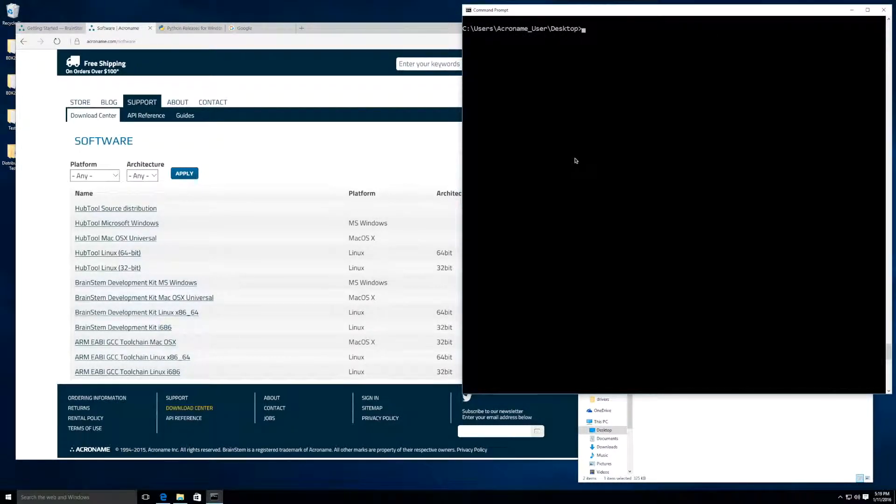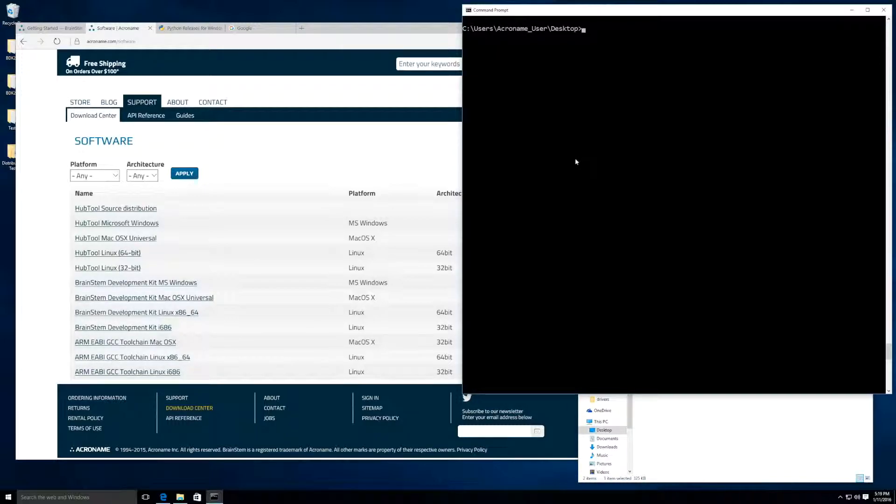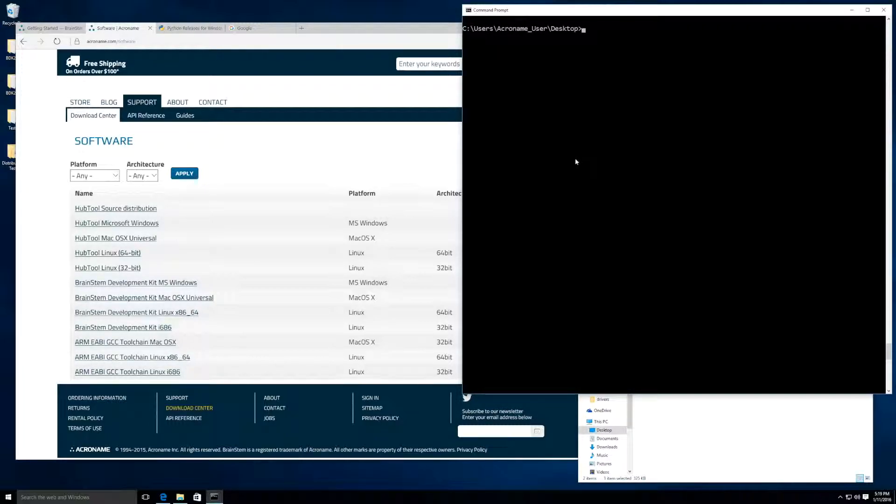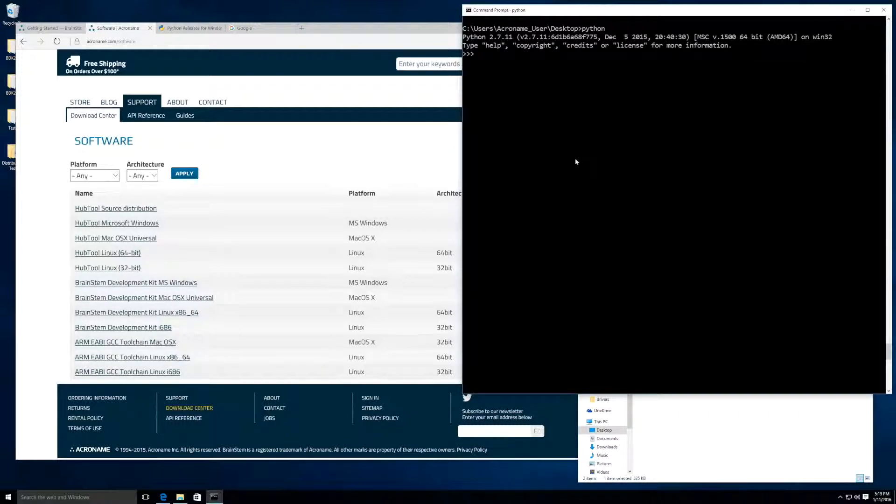Now that we have everything installed, we can connect to our Brainstem device. Today, I will be using a USBStem. However, any other Brainstem device will be almost exactly the same, and I will point out the difference when we get there. First, let's start the Python interpreter.